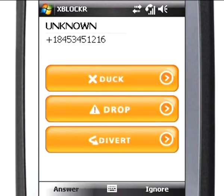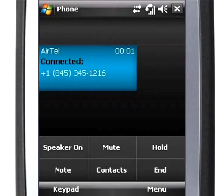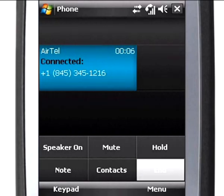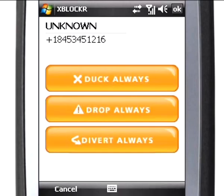At the end of the conversation with an unknown caller, you will get to see the Always options for Duck, Drop, and Divert. You can avoid this caller the next time onwards using this feature.